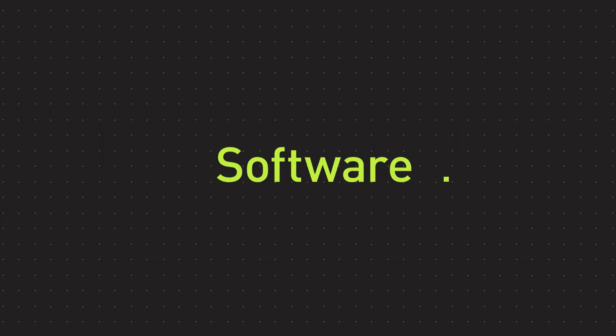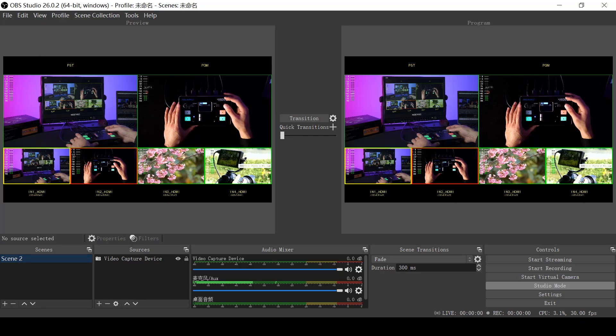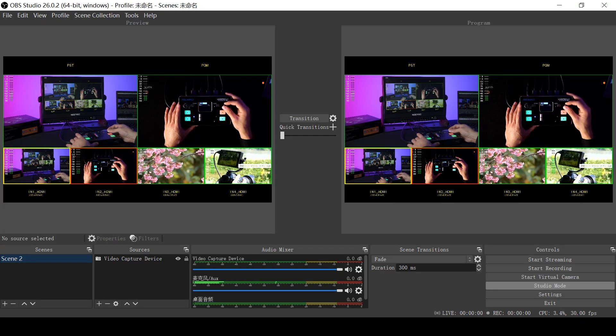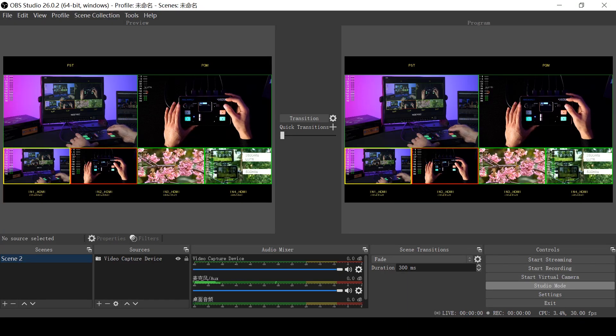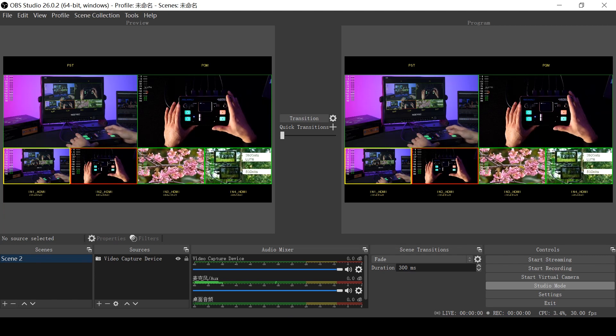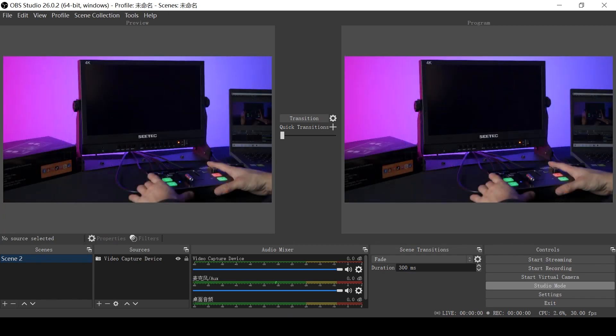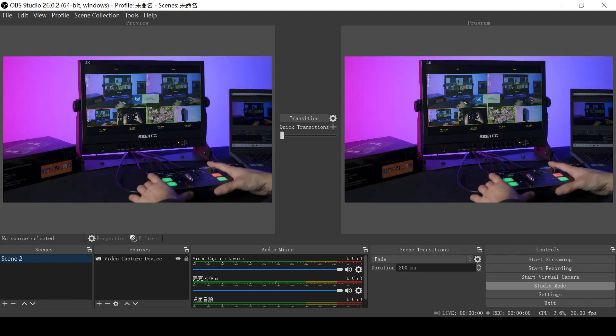Software: The main piece of software we have been using is OBS. It's simple and free to use. It takes a little while to get the hang of, but definitely works well.